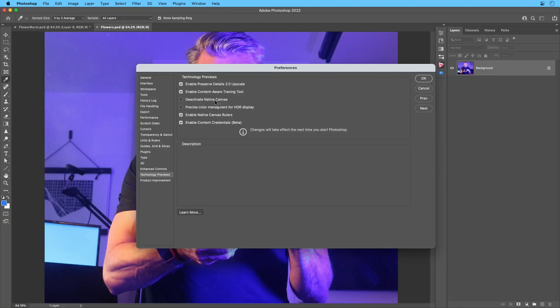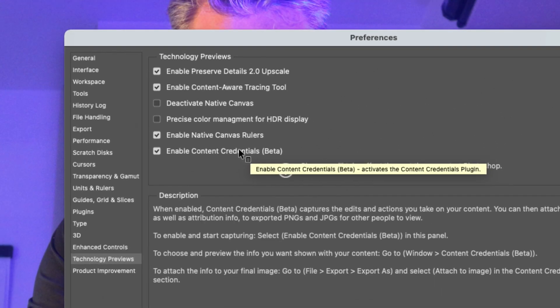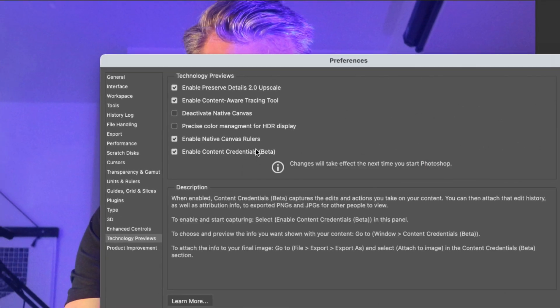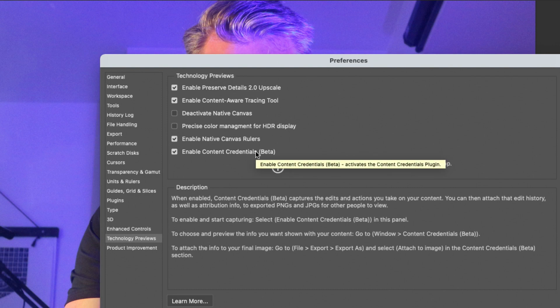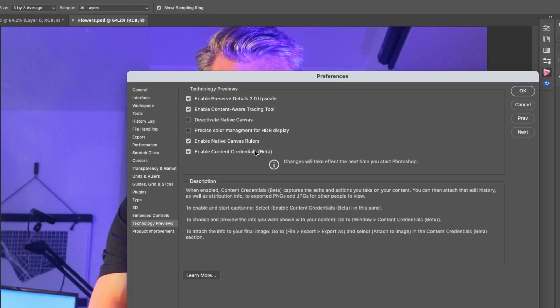Selecting Technology Previews, Enable Content Credentials. So you will have to restart after selecting this. But this is going to capture all of the edits and actions you take on your content. Most of them, again, it's still in beta. So we are working on this and we're looking for your help with it as well.